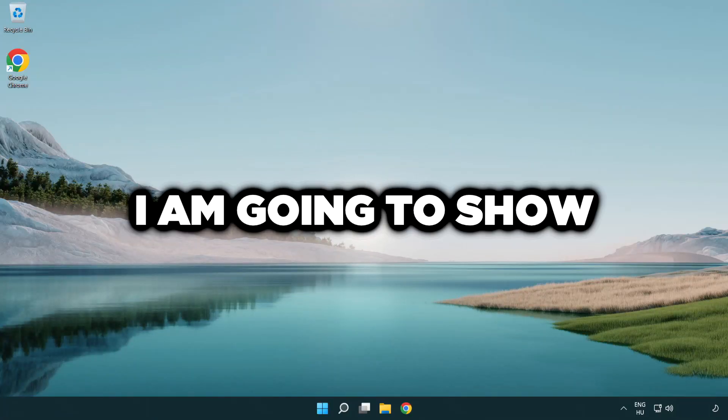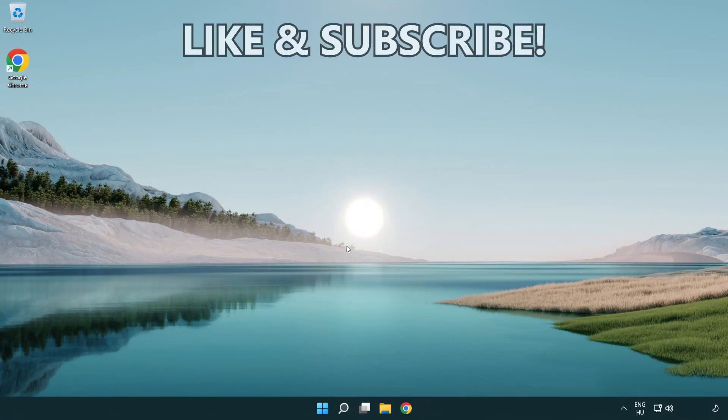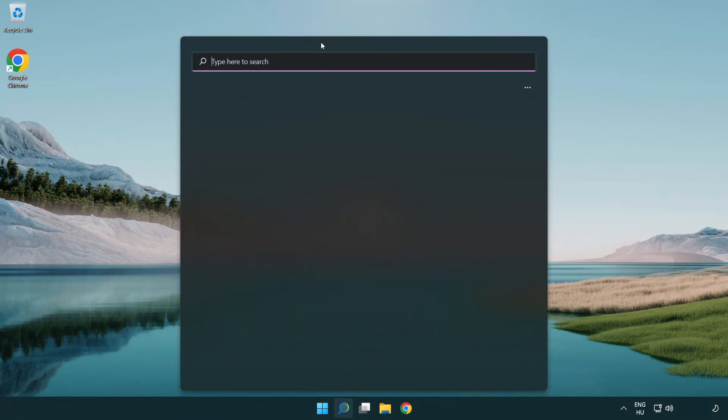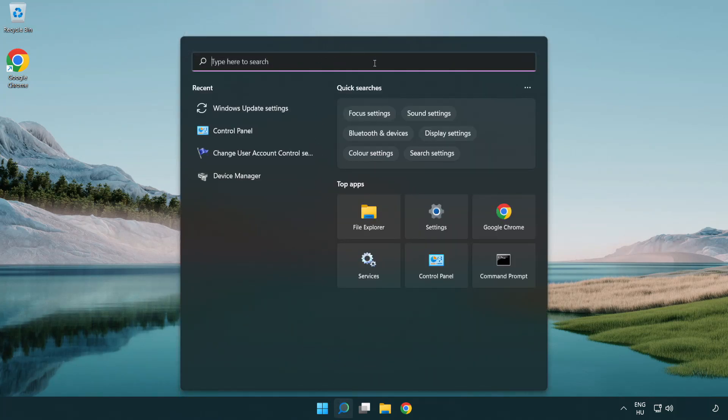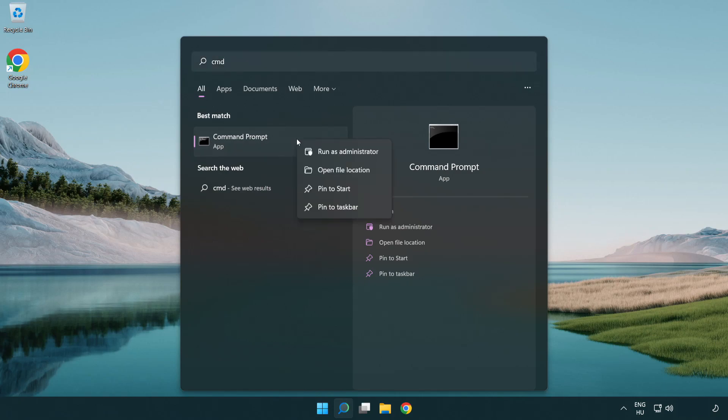Welcome to this video. I'm going to show how to fix connection issues. Click the search bar and type CMD. Right click command prompt and click run as administrator.